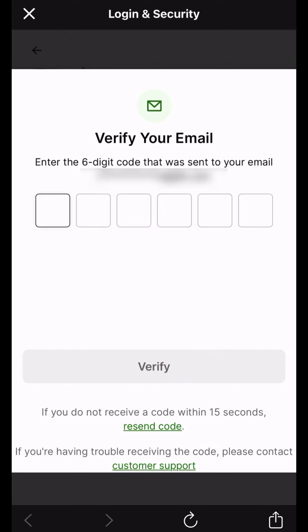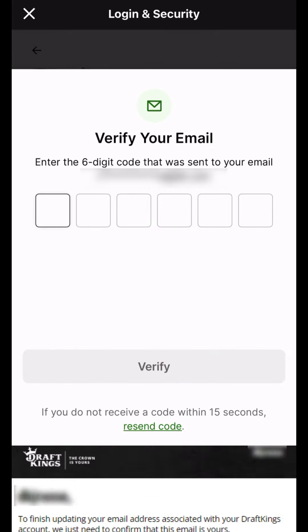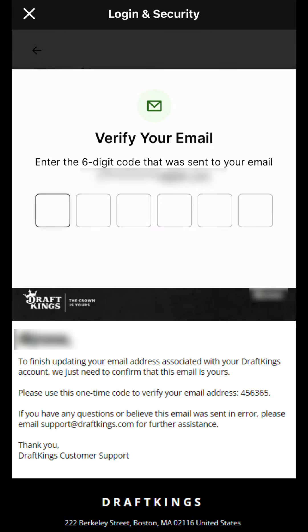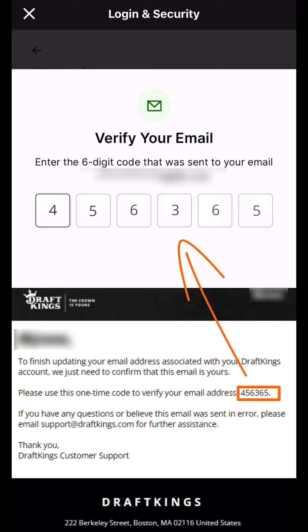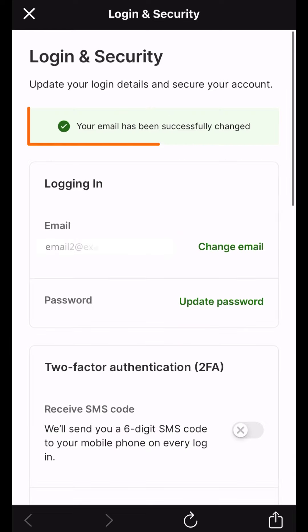After editing your email address, you'll receive a two-factor authentication email request. Access the email from your updated email address and enter the verification code. Check your Junk and Spam folders if you don't see it right away. You must verify your new email address from the email sent before your DraftKings account information can be updated.